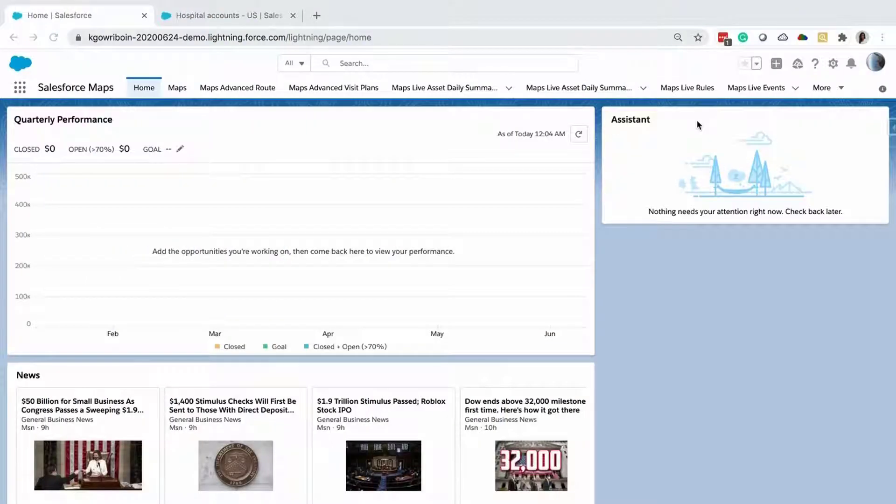In this video, you'll learn how to import data and create a dataset in Salesforce Maps Territory Planning.